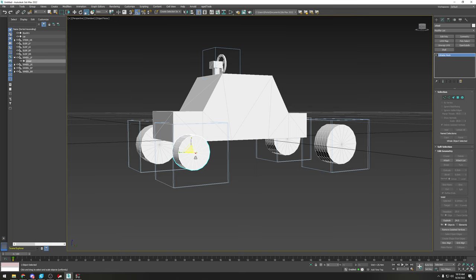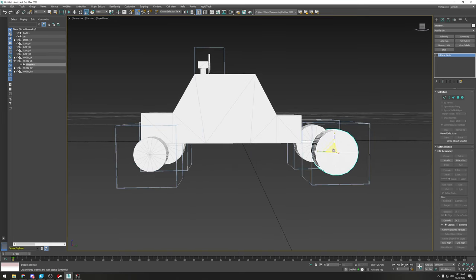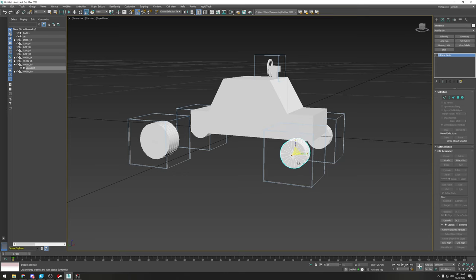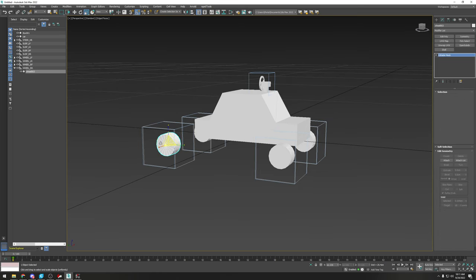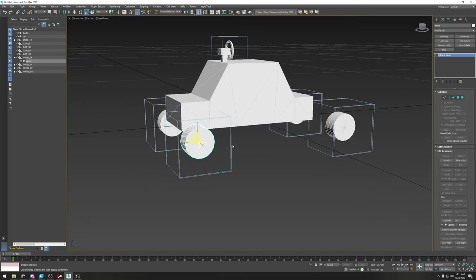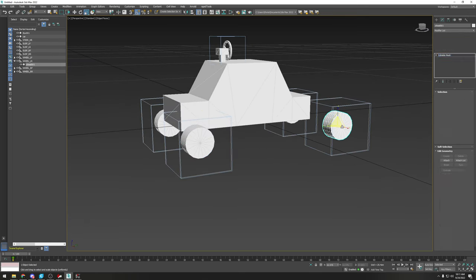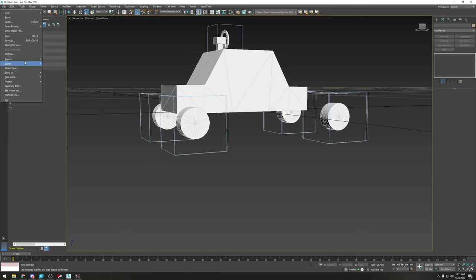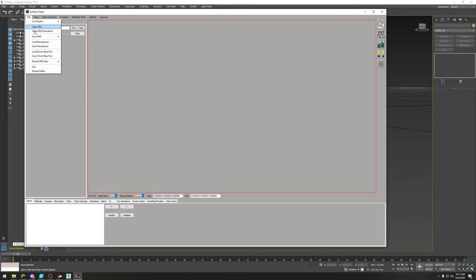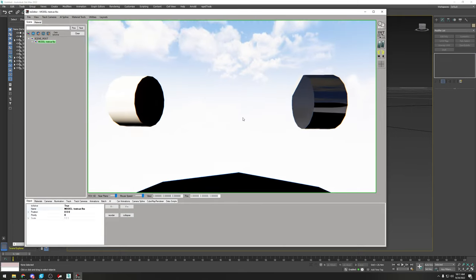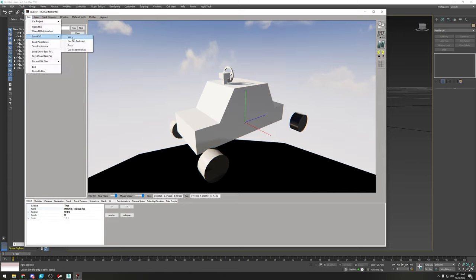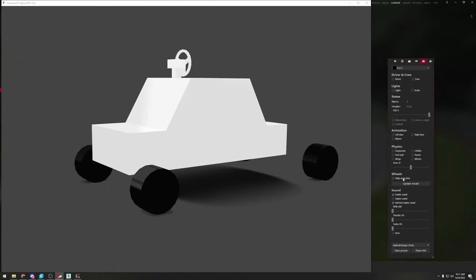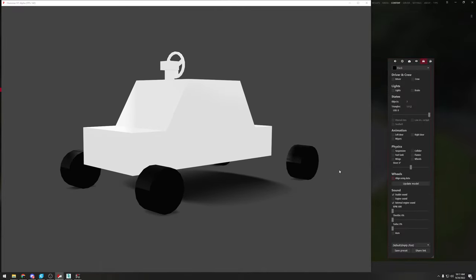Change the value — for example, to 72 — for a noticeable size change. Do that for all four wheels. Make sure you're selecting only the wheel mesh and not the dummy when resizing. Then re-export using the same FBX filename and re-align in KS Editor.